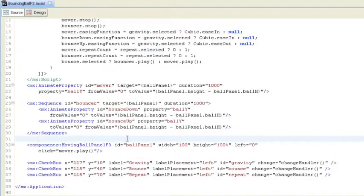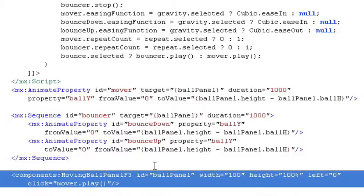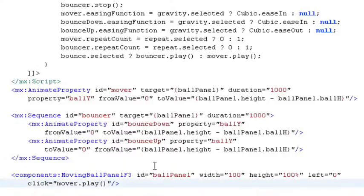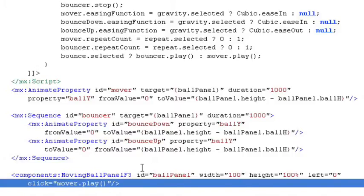So as before in some of these other episodes, we're simply setting up this ball panel that holds the ball, that exposes the properties that we need to change to actually move the sphere on the screen. And then when someone clicks on the ball, we play the effect.